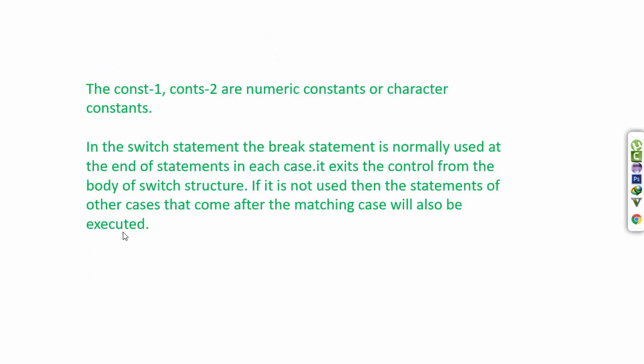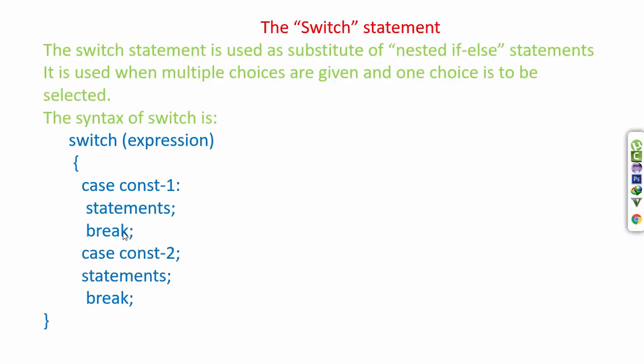What is const1 and const2? They are numeric constants or character constants. In this case, we can write case 1 or case 'a' - alphabetical characters.